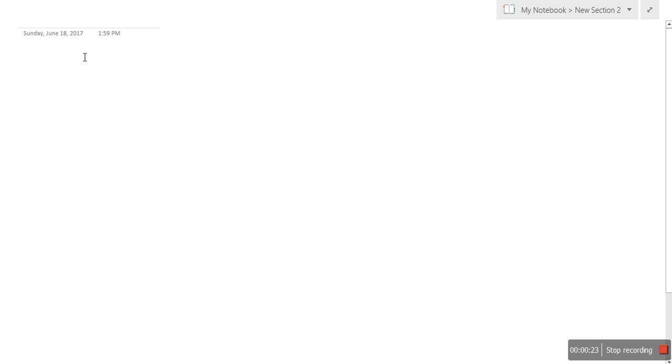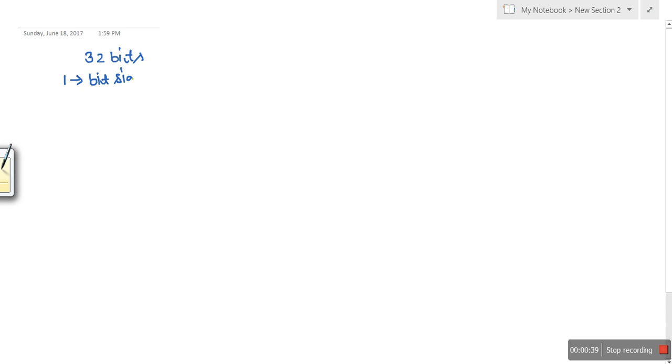Hello everyone. In this video I am going to discuss why there is a bias in IEEE 754 single precision standard. This standard specifies instructions to convert a decimal number into binary. I have already discussed IEEE 754 standard, and in single precision we have 32 bits. The first leftmost bit is used for sign, and then the next eight bits are for the exponent.